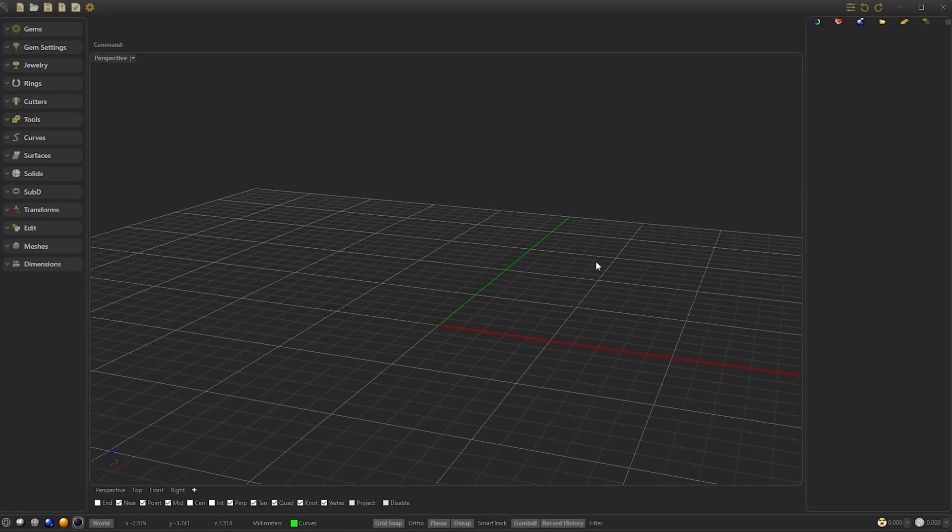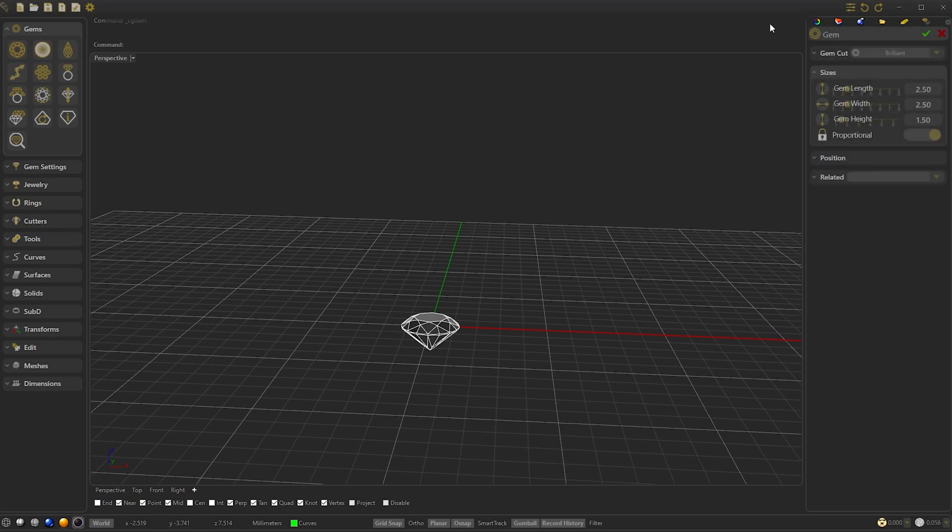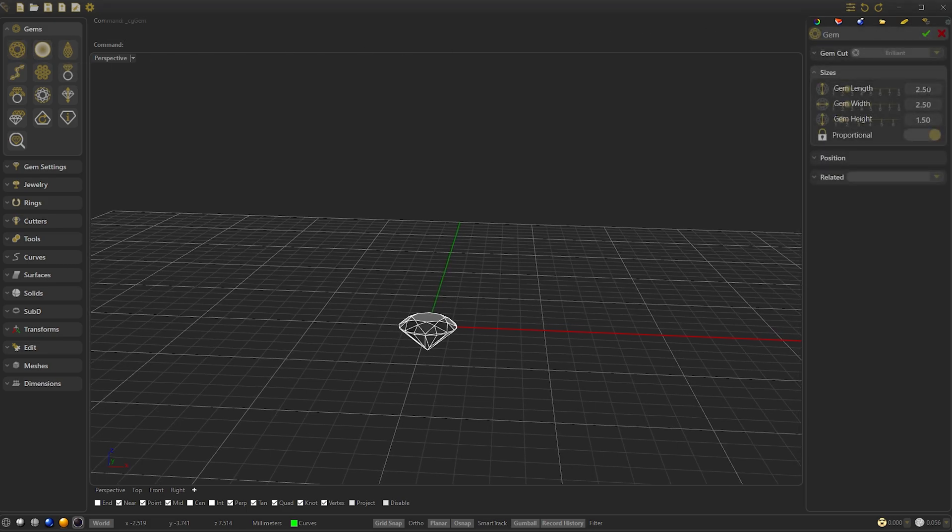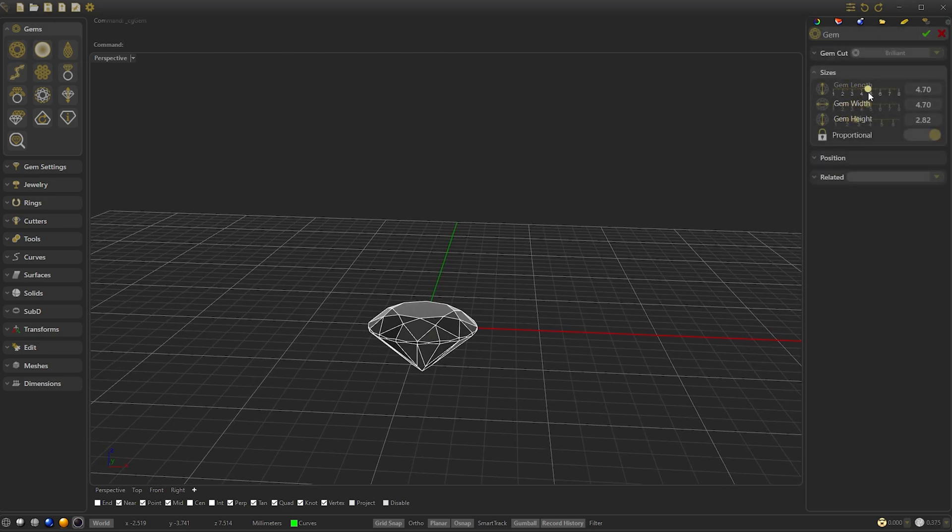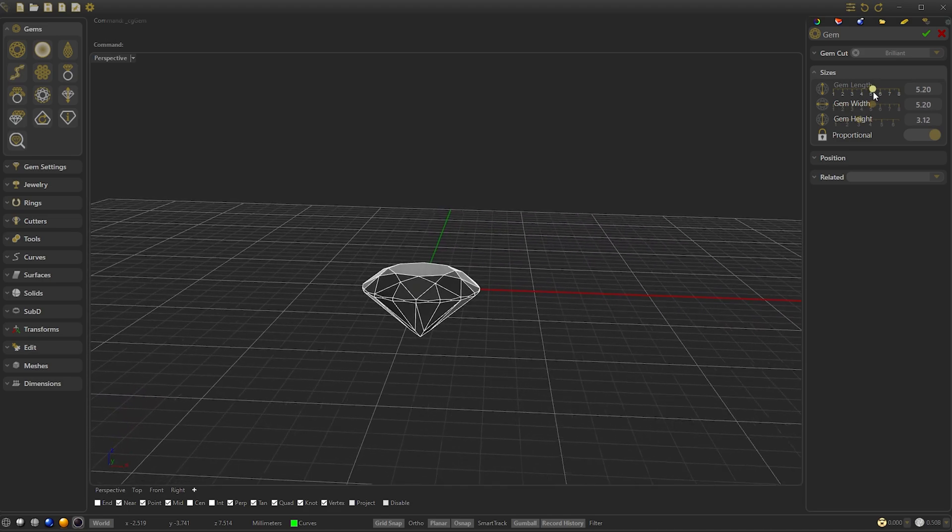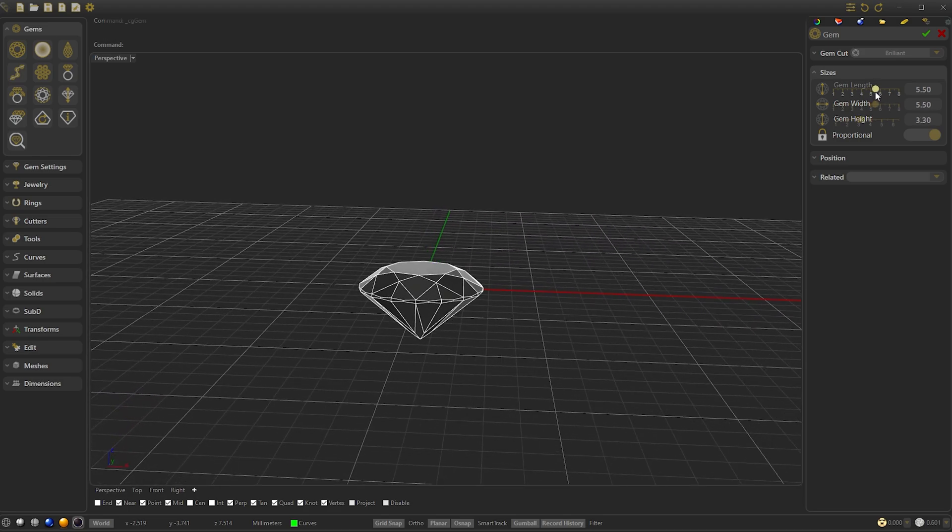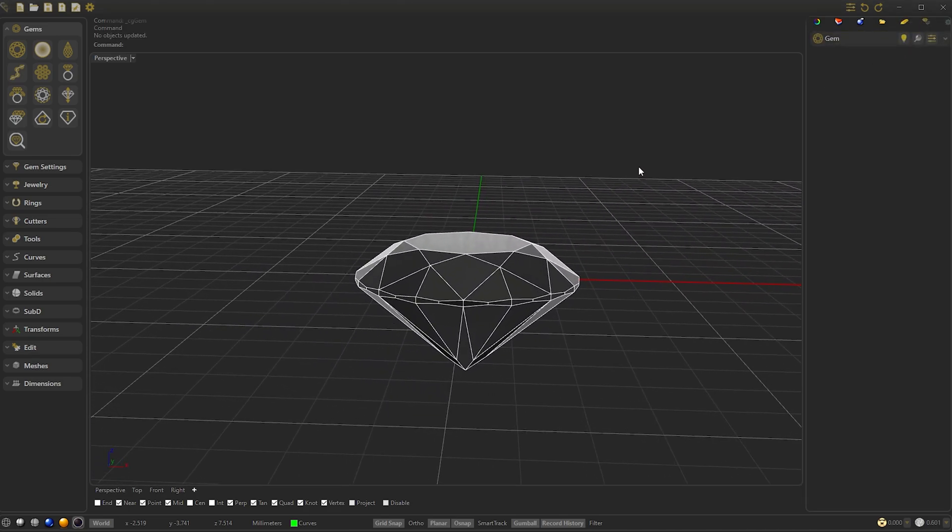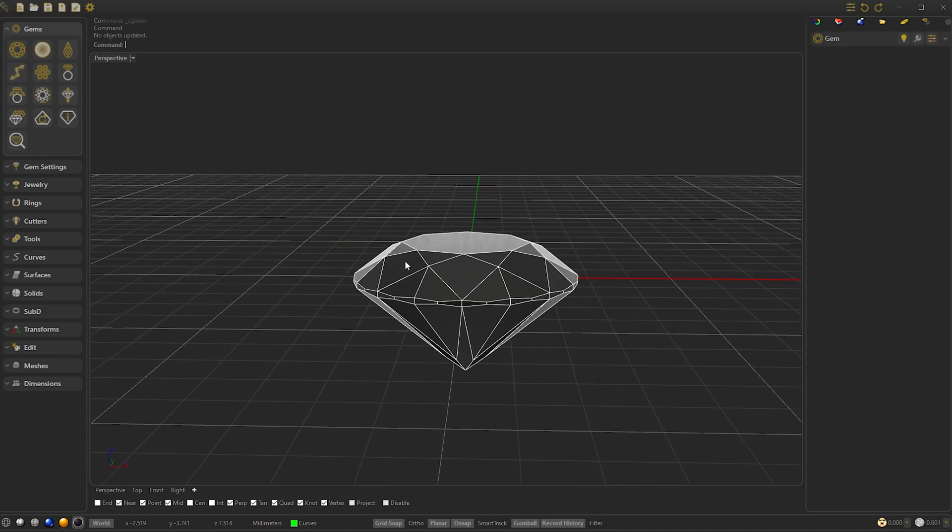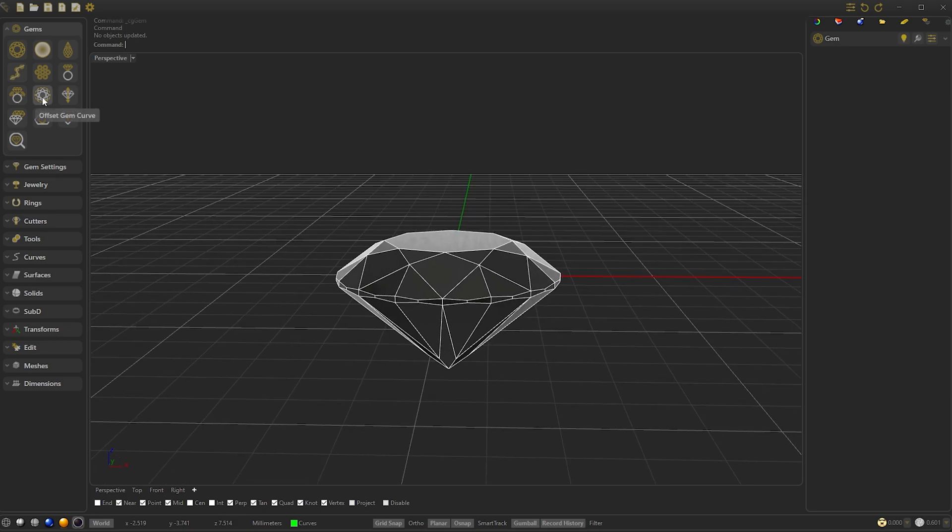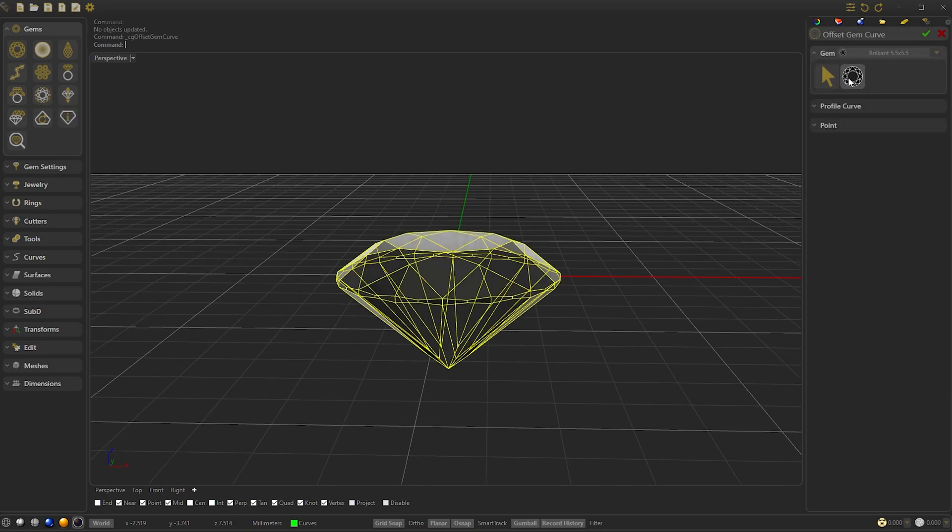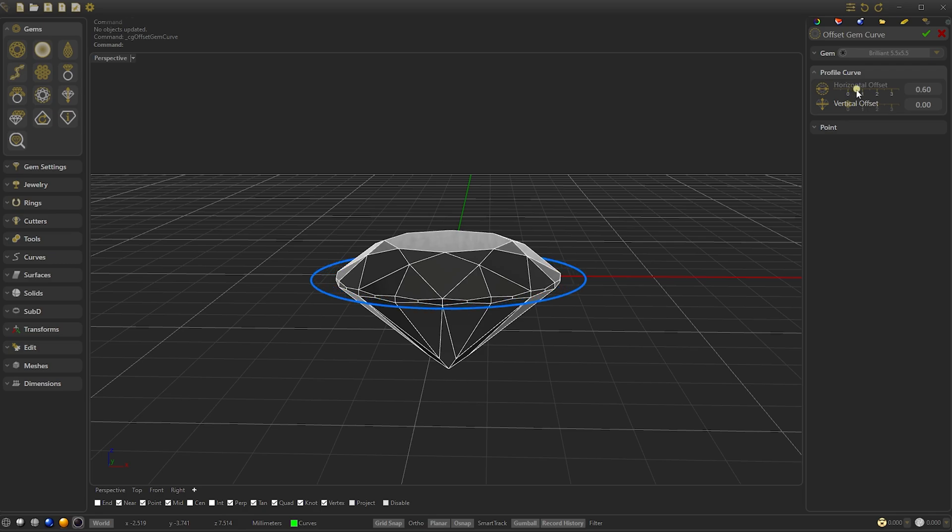So we are going to add a gem and we are going to set the size to 5.5. Now the idea is to add two offsets of the gem to draw lines where we can make the curve. So let's create the offset, we select offset, we select the gem, and we select the horizontal offset to 0.060 and the vertical offset 0.10.